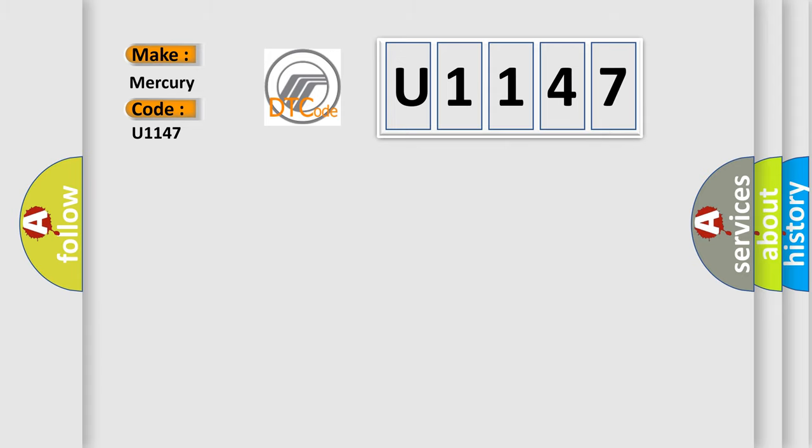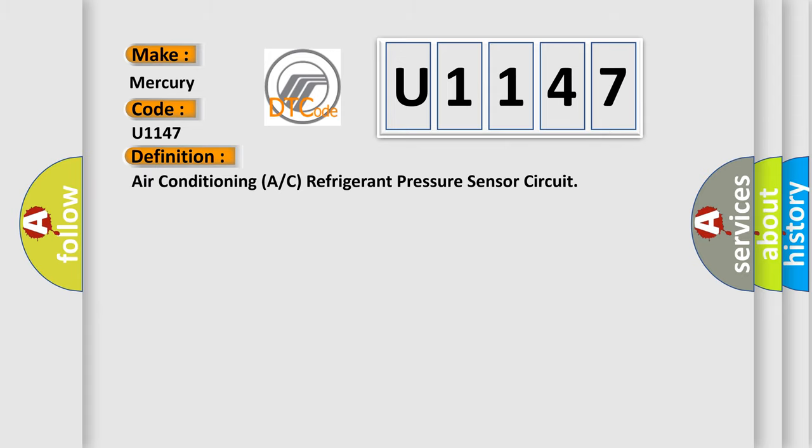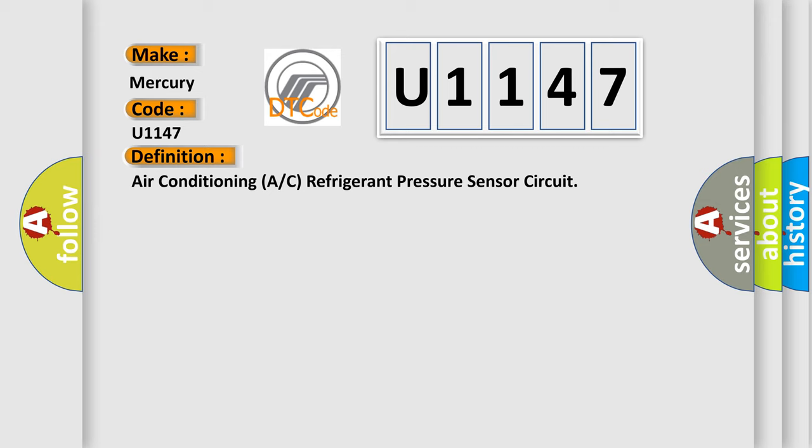The basic definition is: Air conditioning AC refrigerant pressure sensor circuit. And now this is a short description of this DTC code.